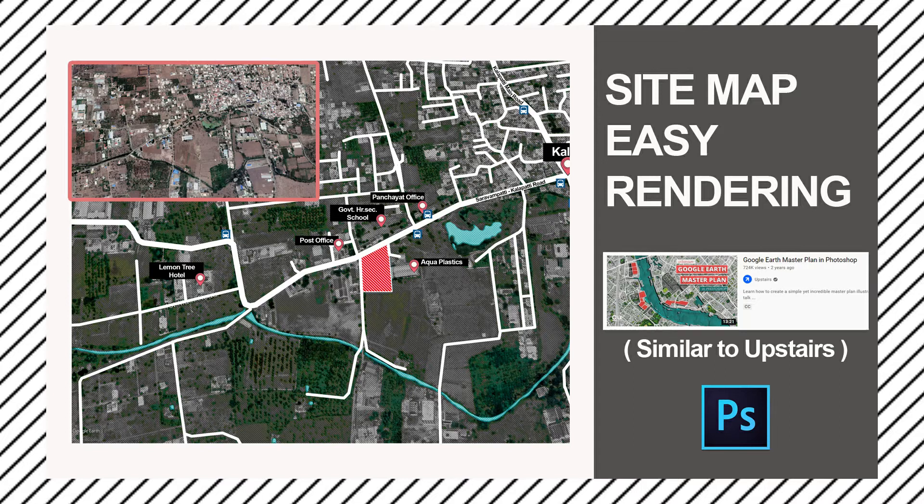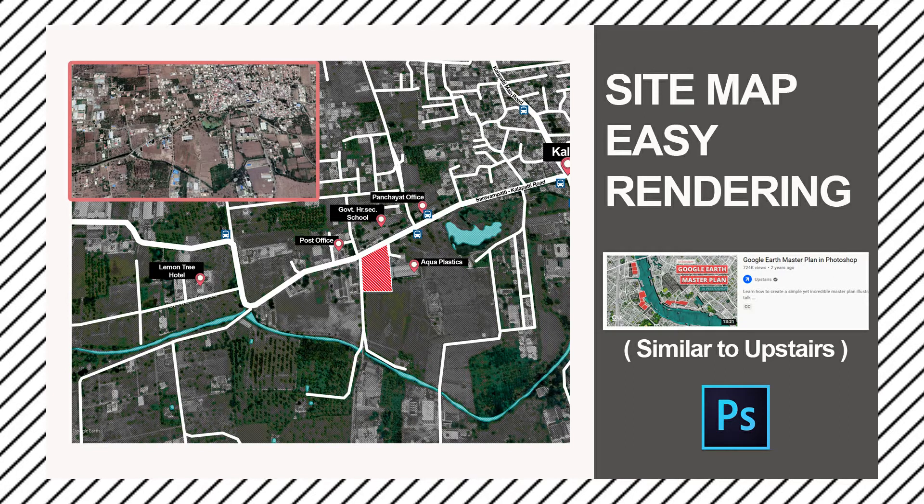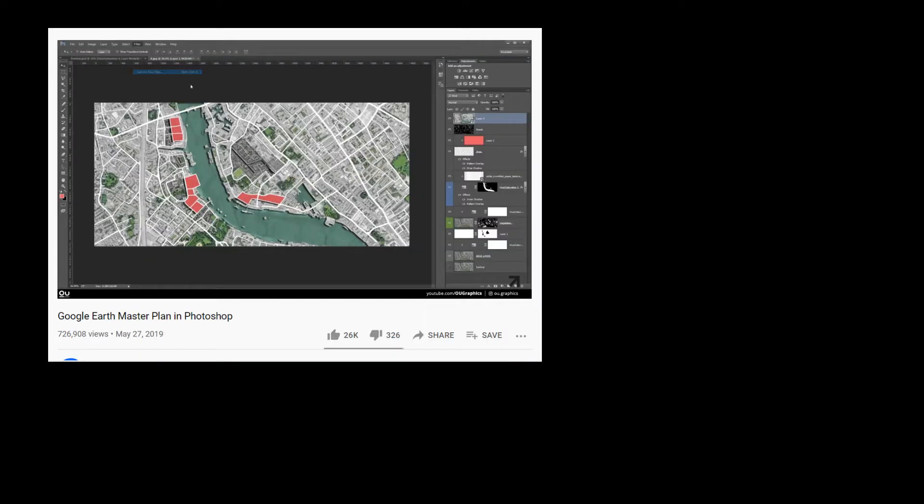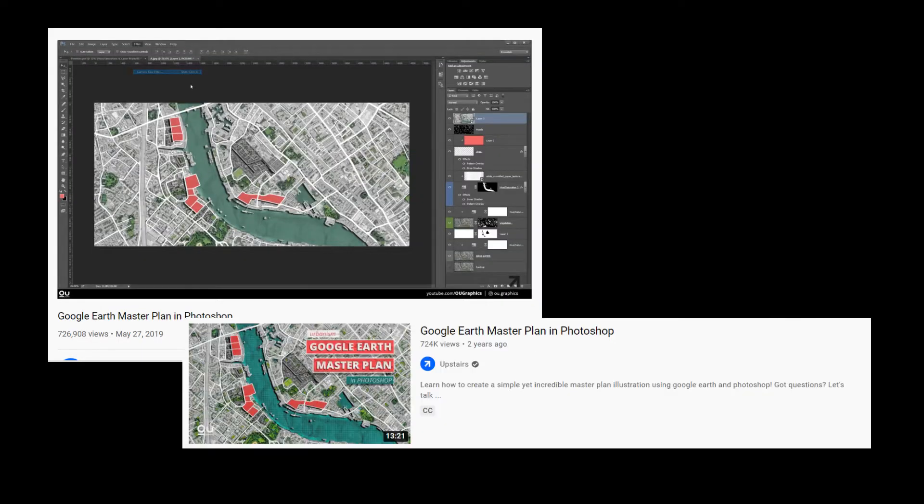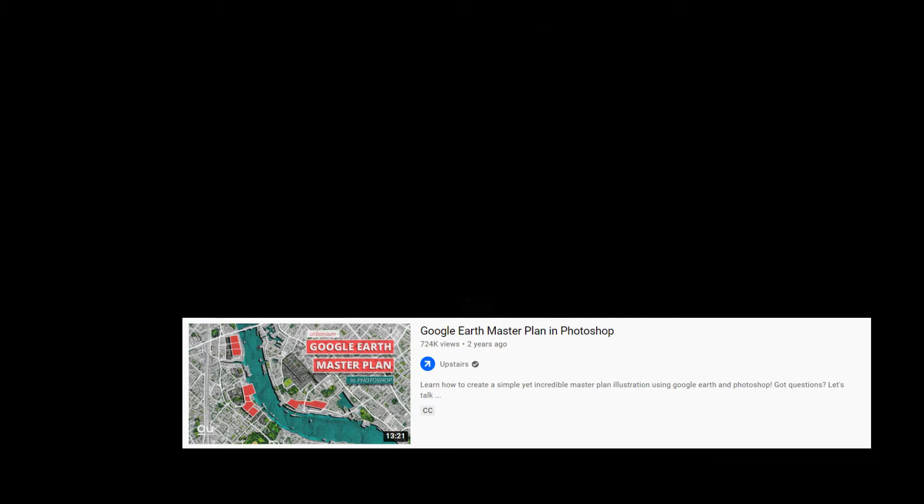Hello all. In this video, we shall see how to render the site plan. Upstairs Channel already did this, but I followed similar steps that are easy to follow for anyone. The map is Indian context which is not as easy as Upstairs Map. Thank you Upstairs.